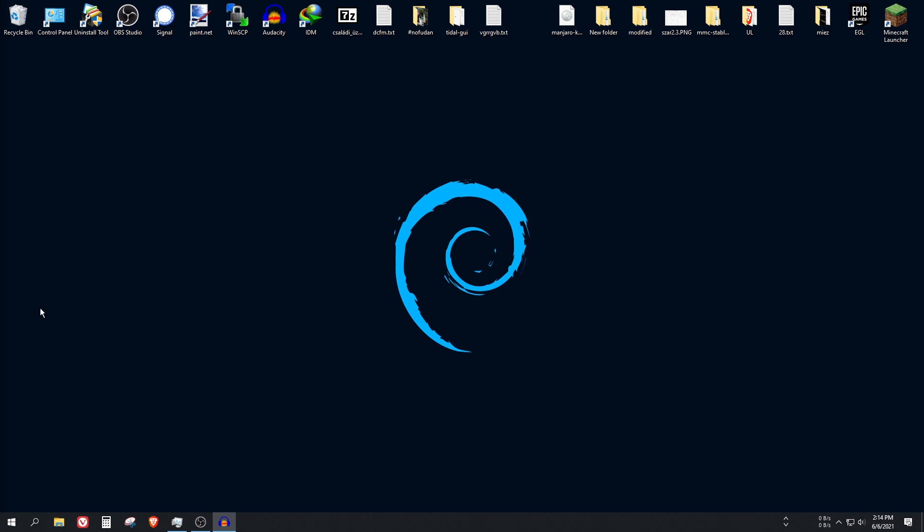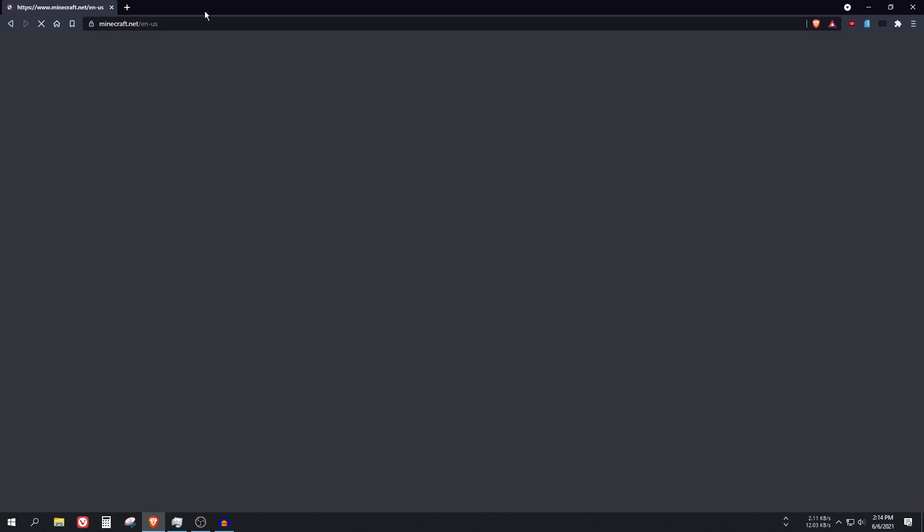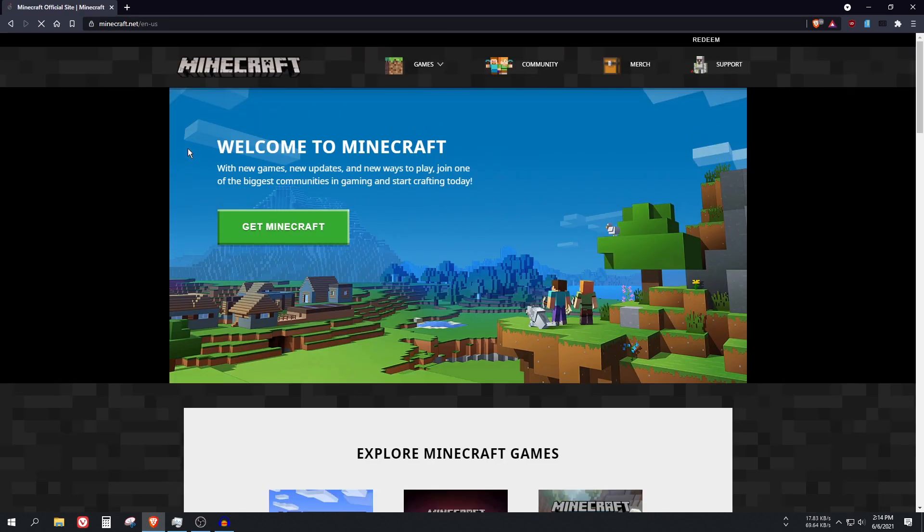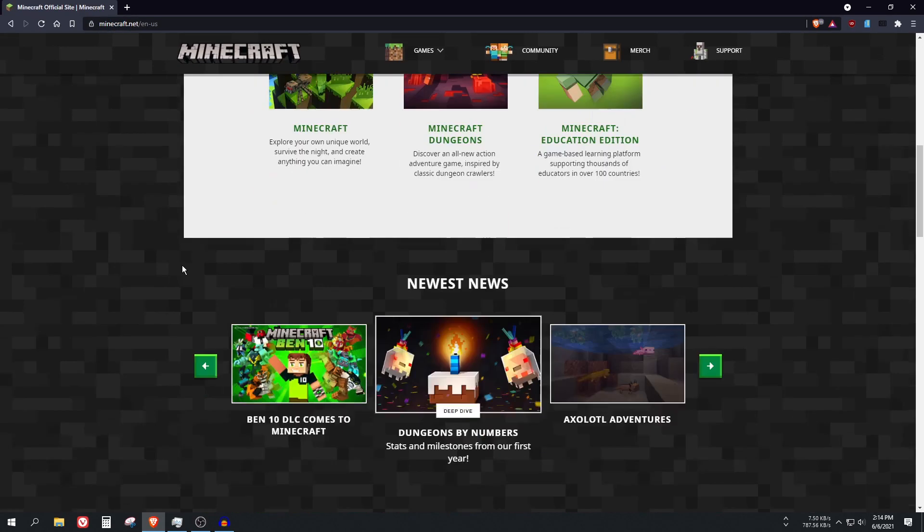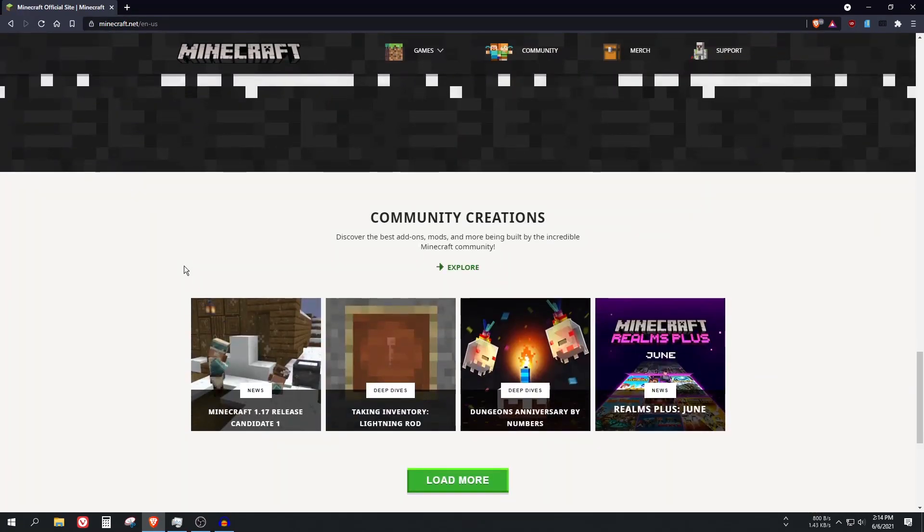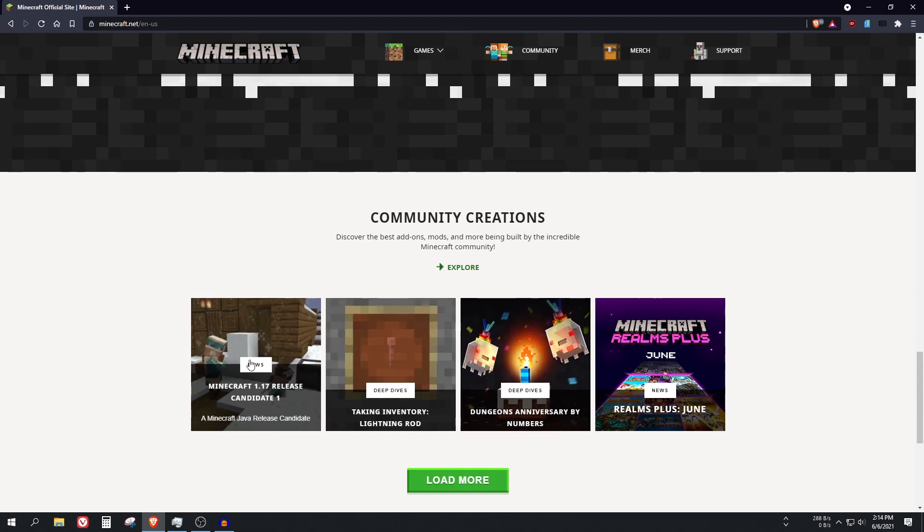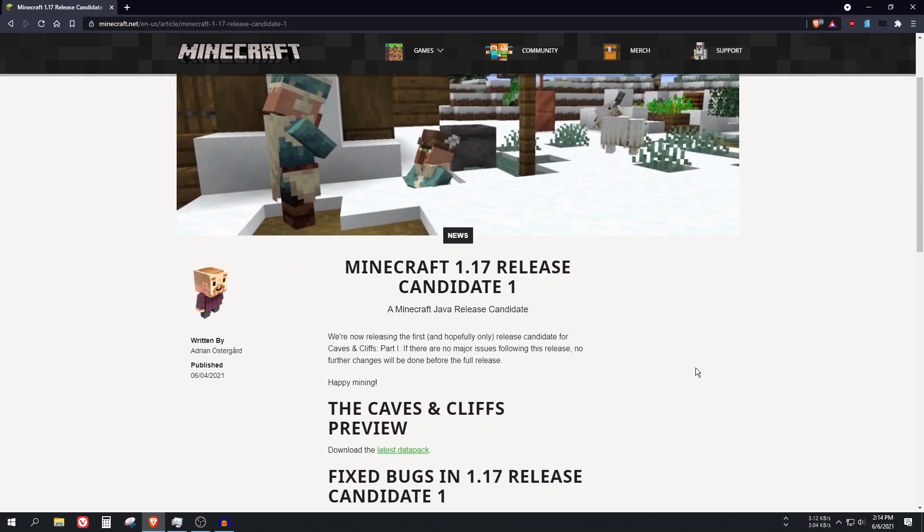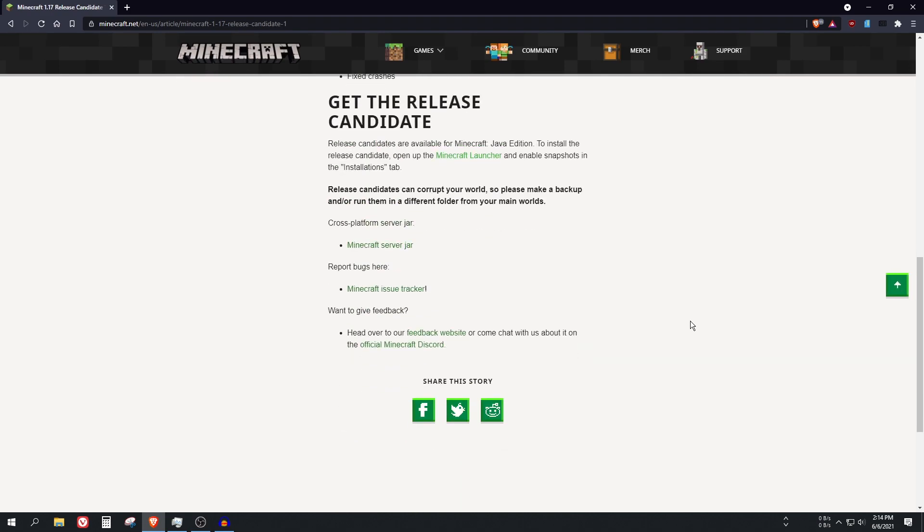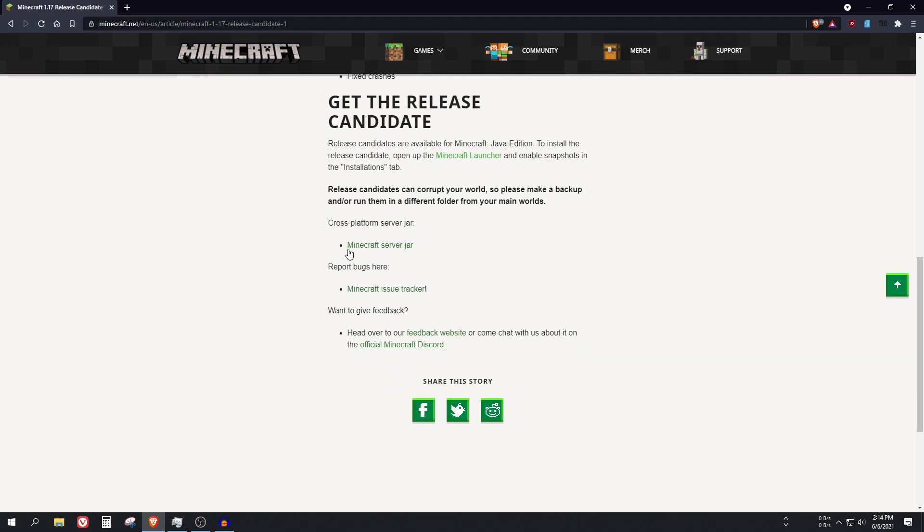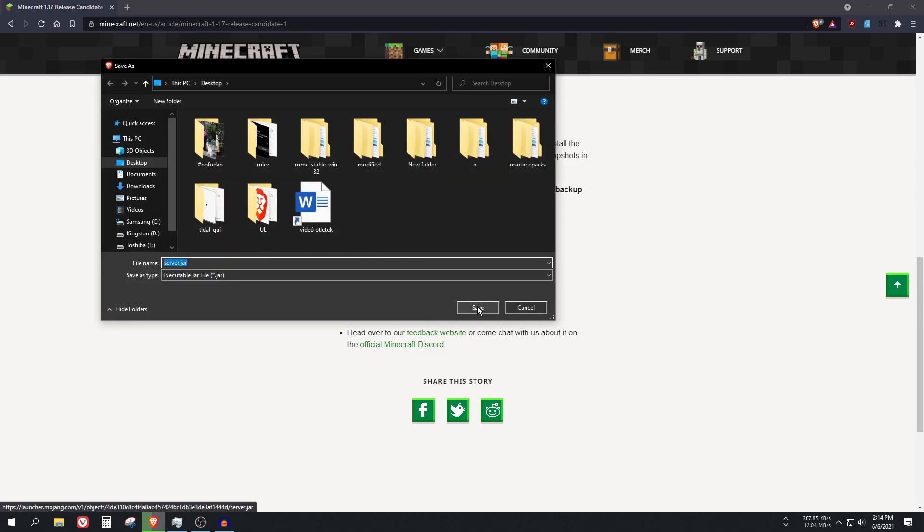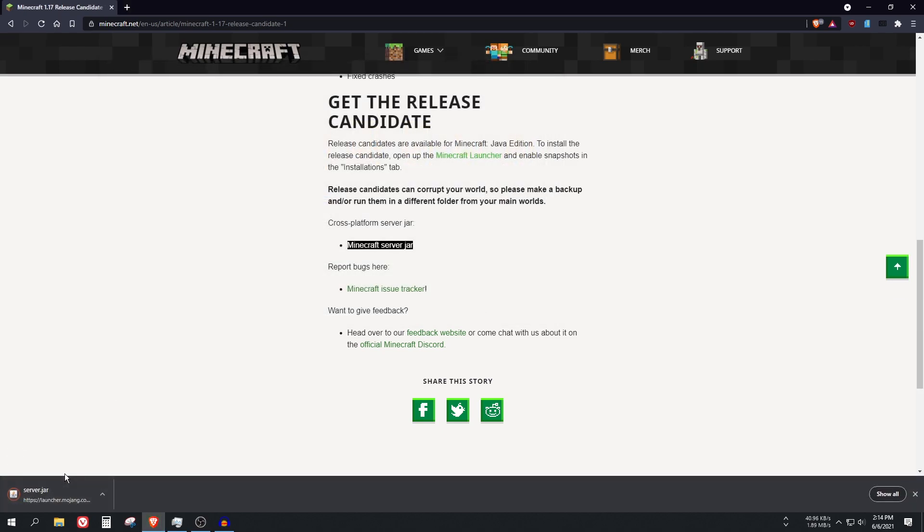It's pretty easy actually. First of all, open up your browser and go to Minecraft's website which is minecraft.net and scroll down to find the changelogs. Find the 1.17 release changelog here and go a little bit down. As you can see this green text here, Minecraft server jar, click on it and save it to, for example, the desktop. It's a great location.